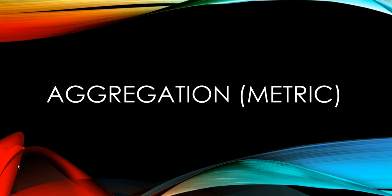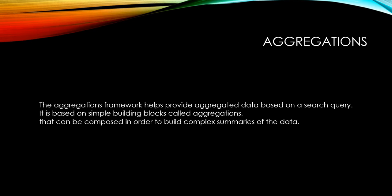Hi, one of the powerful features of Elasticsearch is aggregation. The aggregations framework helps provide aggregated data based on a search query.